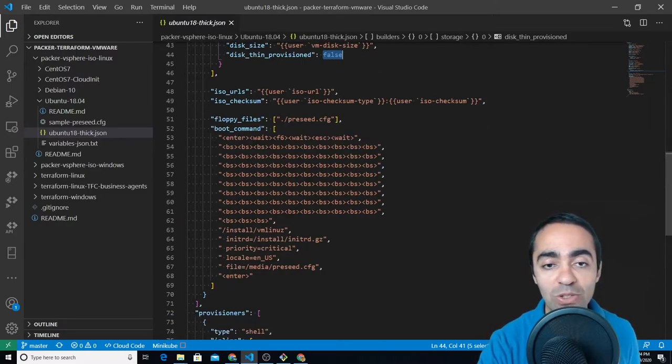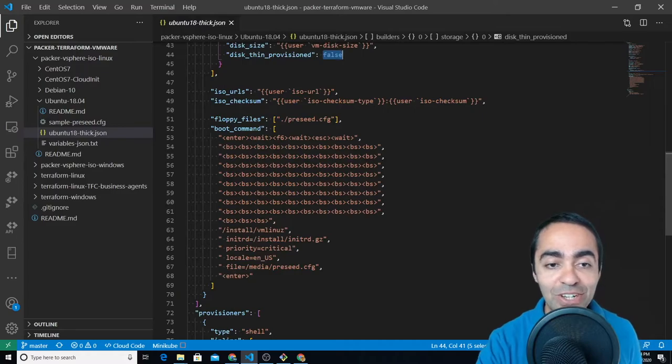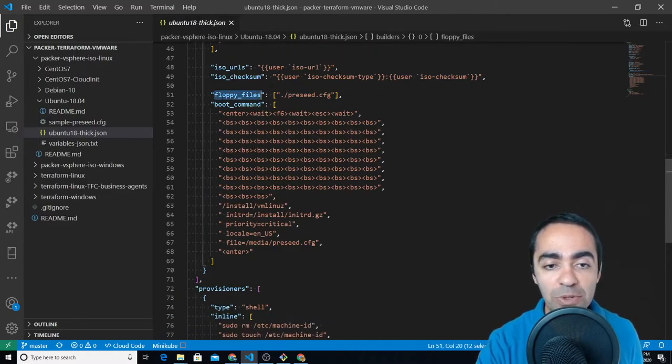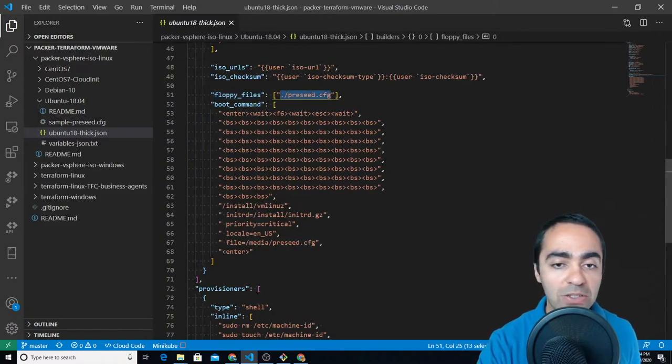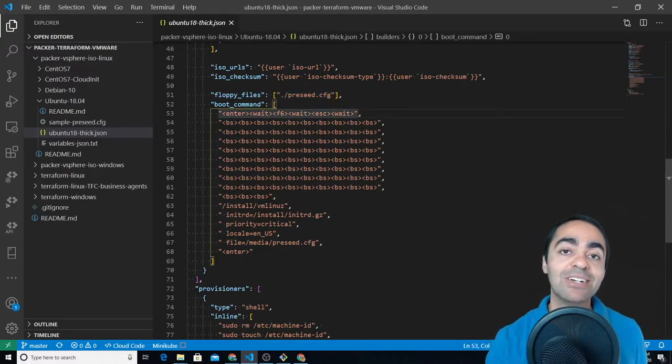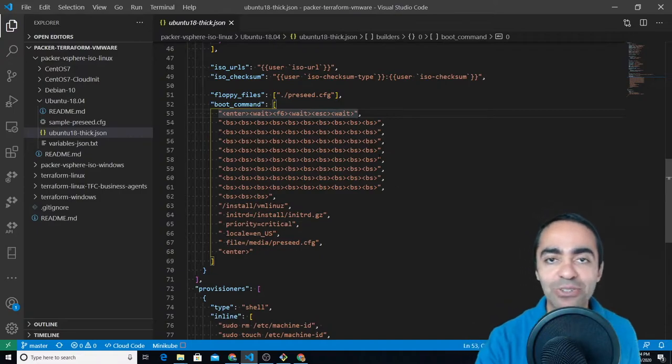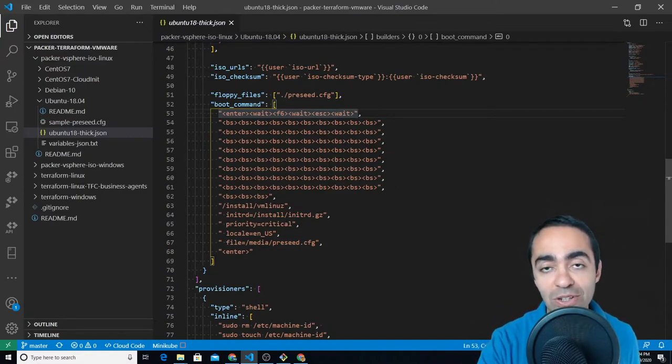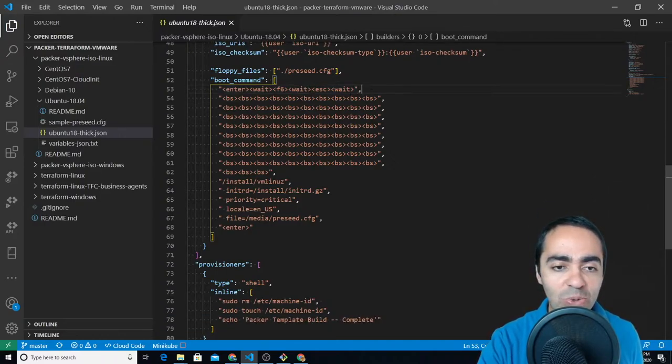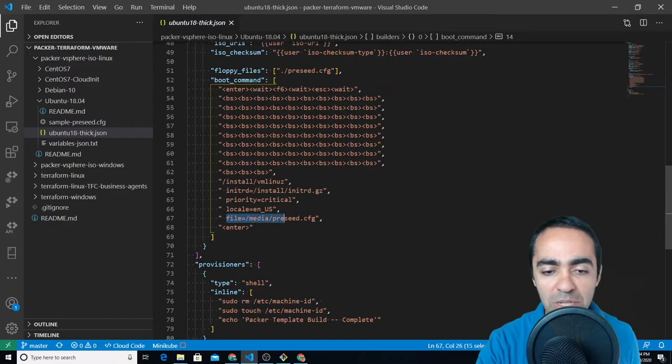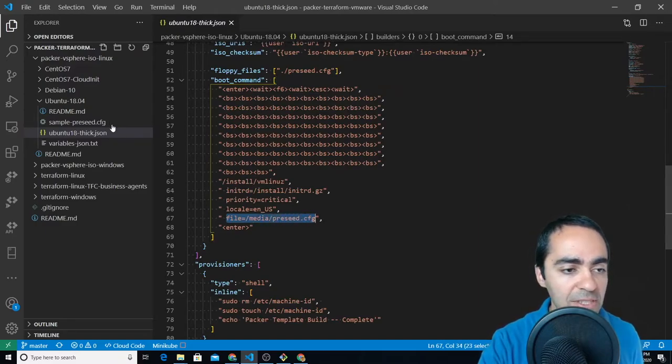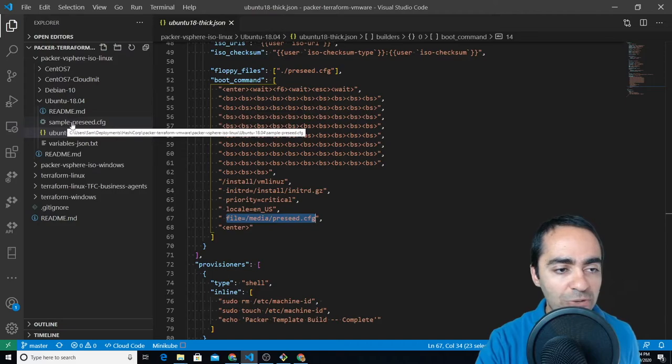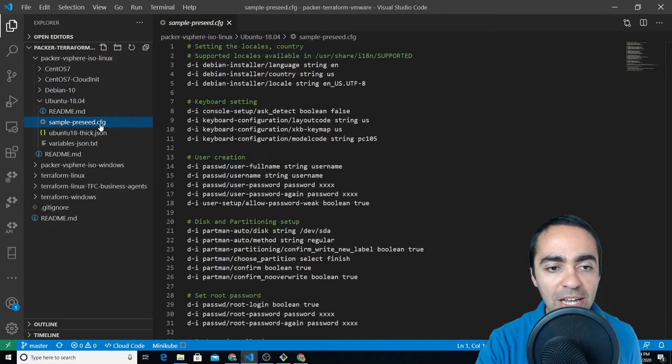Here's the ISO URL and checksum and then the floppy files we're going to load. This file into floppy files preseed.cfg, it's a configuration file kind of like an unattended file. So when you're installing Ubuntu or when Packer is installing Ubuntu it can go through that file, install all the things that you want in there. The boot command you just copy and paste this as is and then you can see here the file media preseed.cfg is the actual reference to this sample preseed.cfg. I also don't like to push this into the version control system because it contains some passwords.